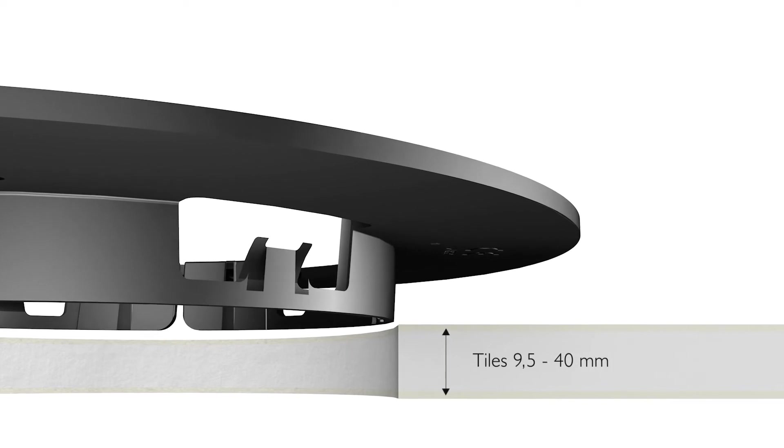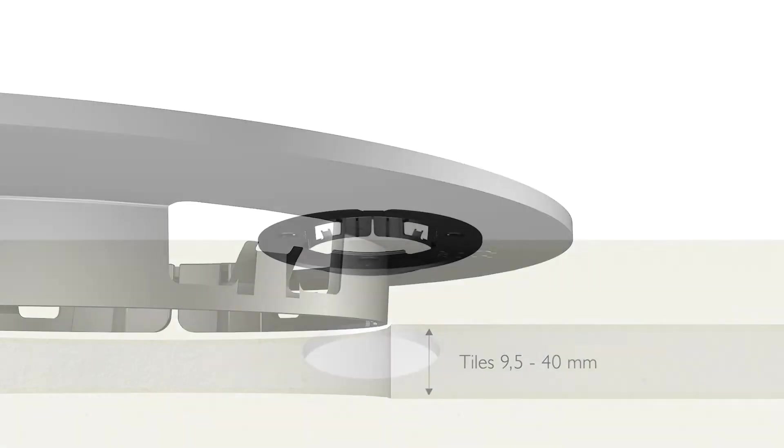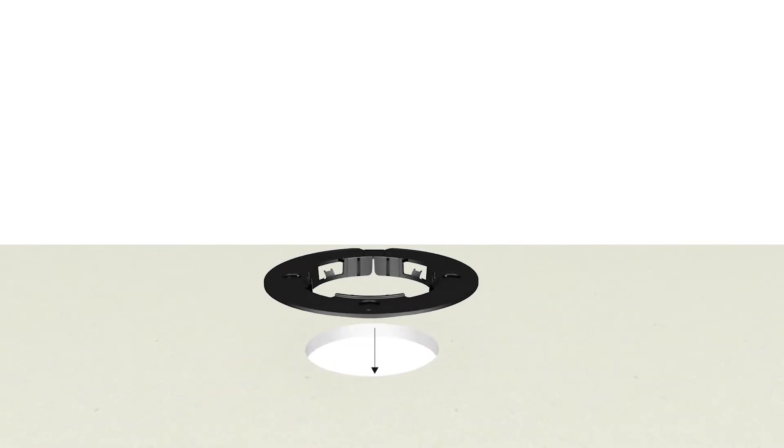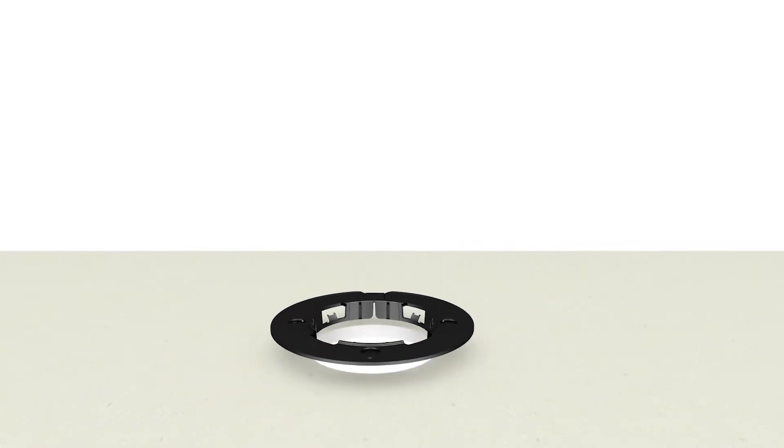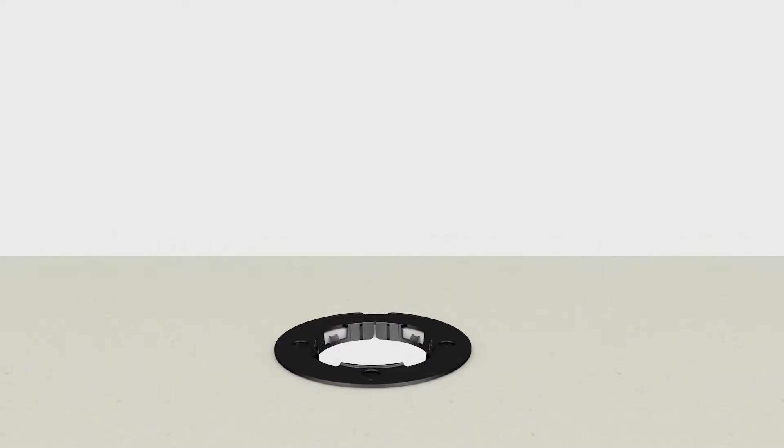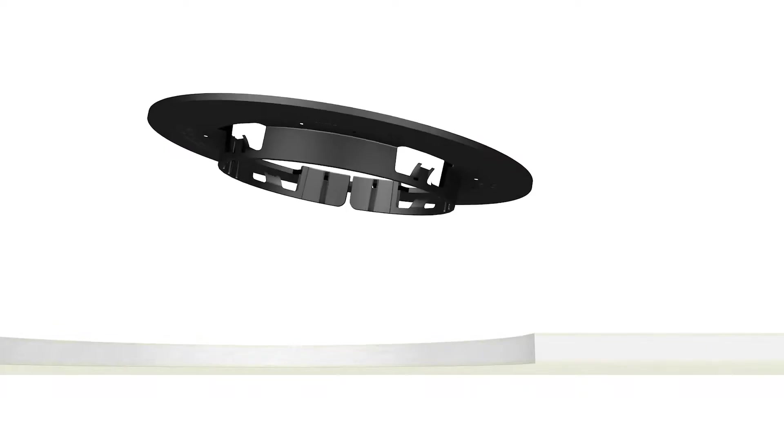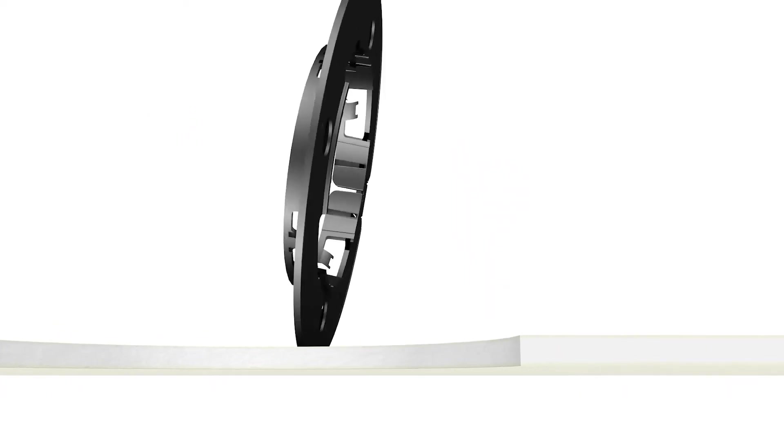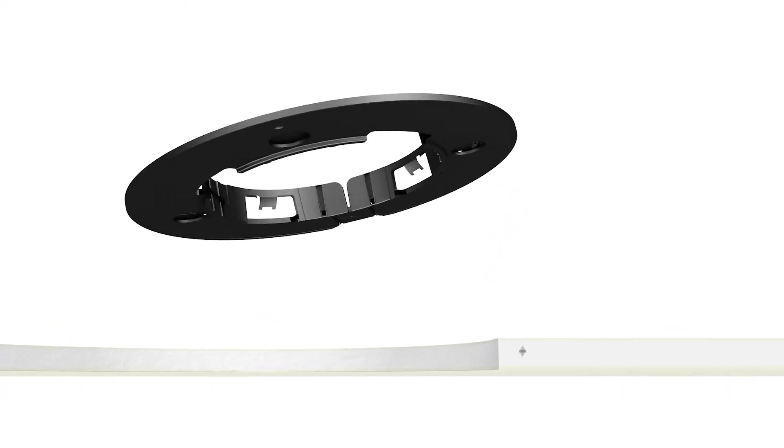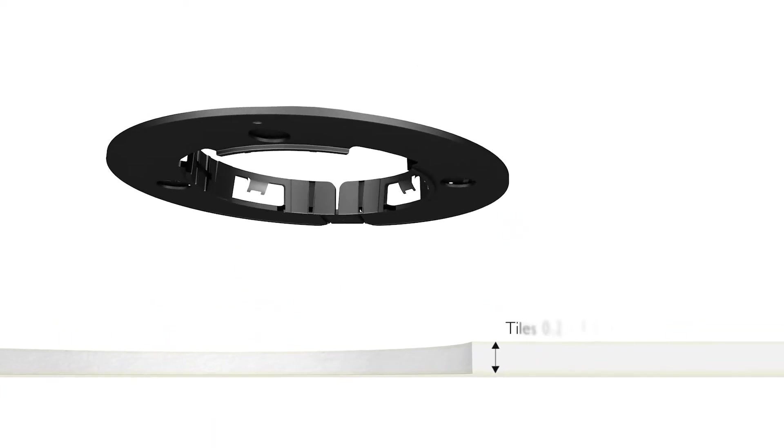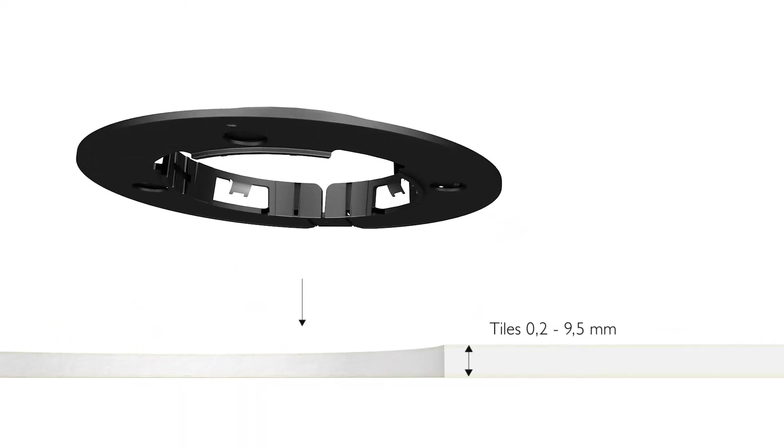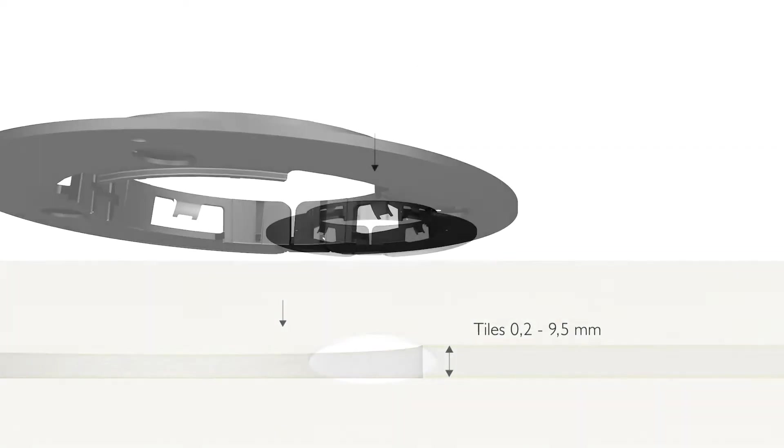Insert the narrow part of the mounting ring into the drilled hole. With thin tiles, place the narrow part of the mounting ring away from the hole.